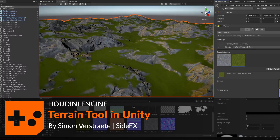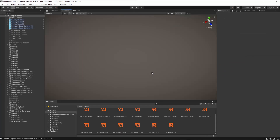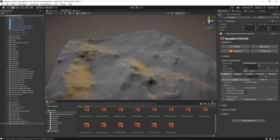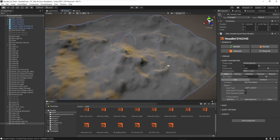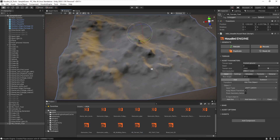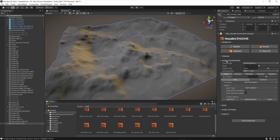In this video I'm going to show you how to use the terrain tool. First of all, make sure you have Houdini Engine installed. Here I have it installed and I can just drag and drop my tool in here and it will generate a terrain like you can see.